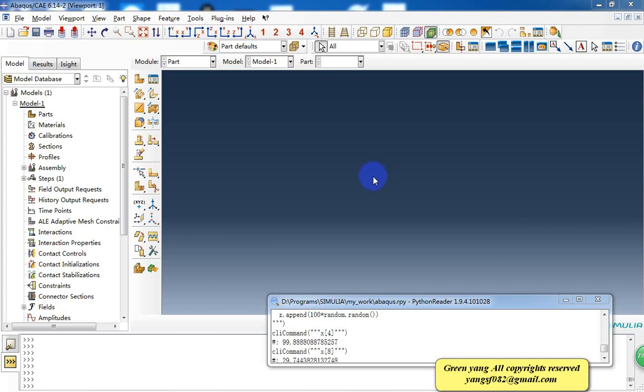Hello everyone. Today I want to introduce how to use Python to create random points in Abaqus.